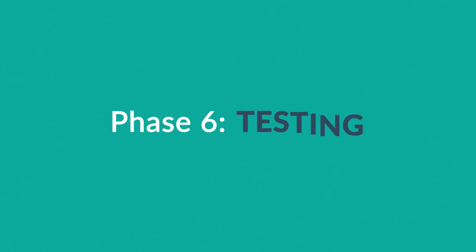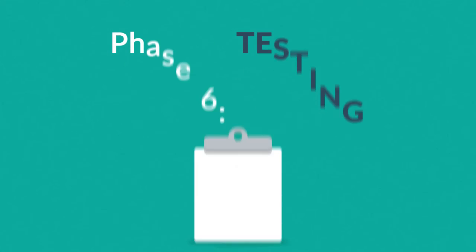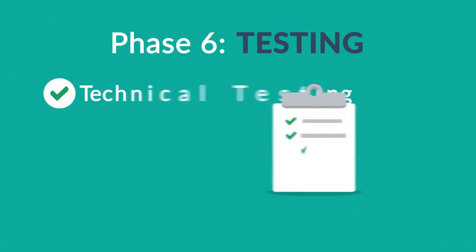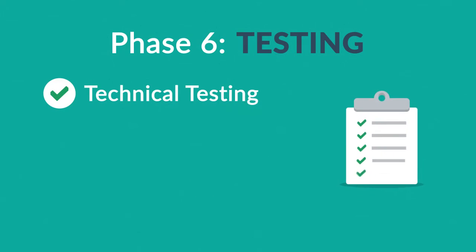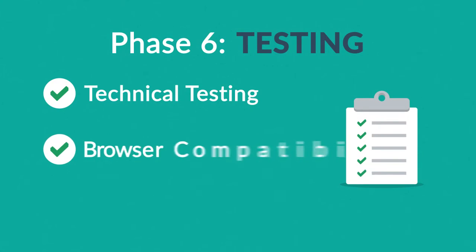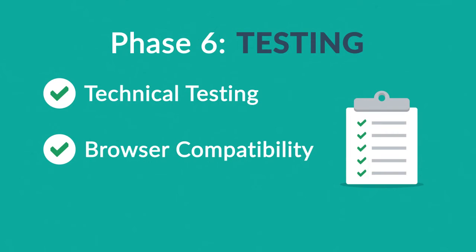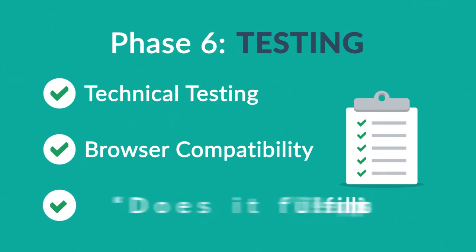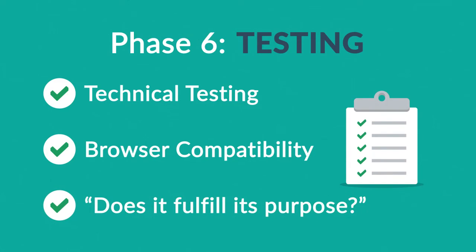Phase 6. Testing. We test all the technical features, like code and scripts, compatibility with major browsers, but also we ask ourselves if the website really fulfills its purpose.